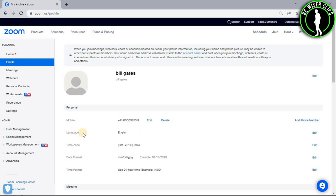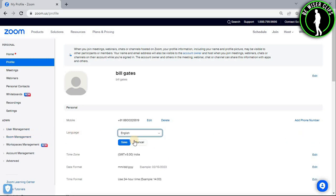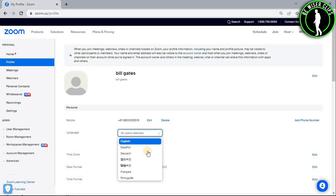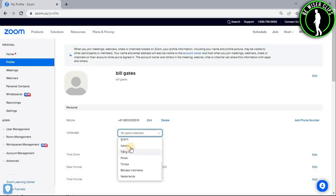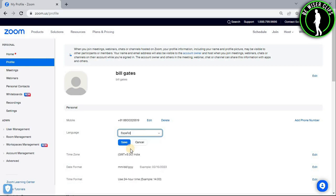Here you can see the language option. Select the edit option and click the arrow down button. Now select any language from the list. After selecting your language, click the save button.